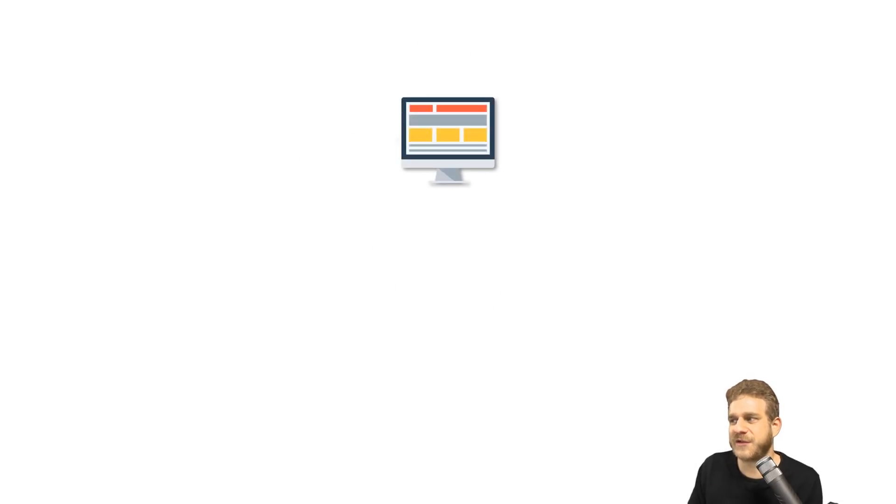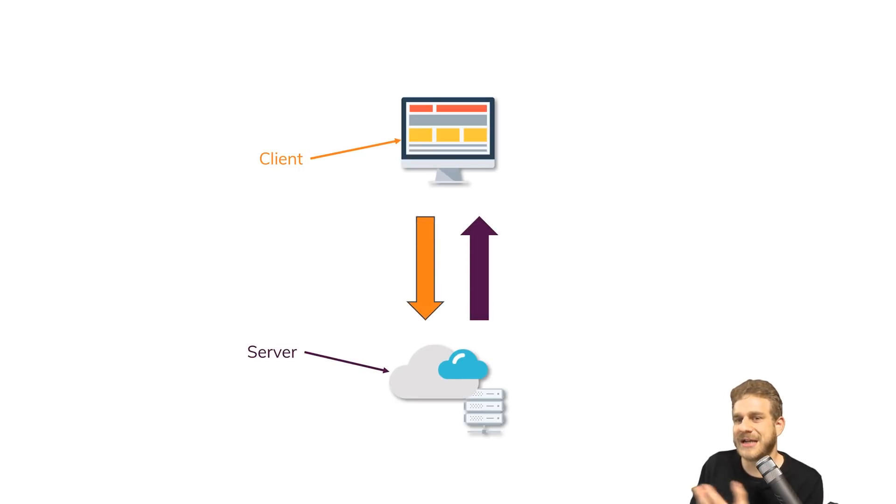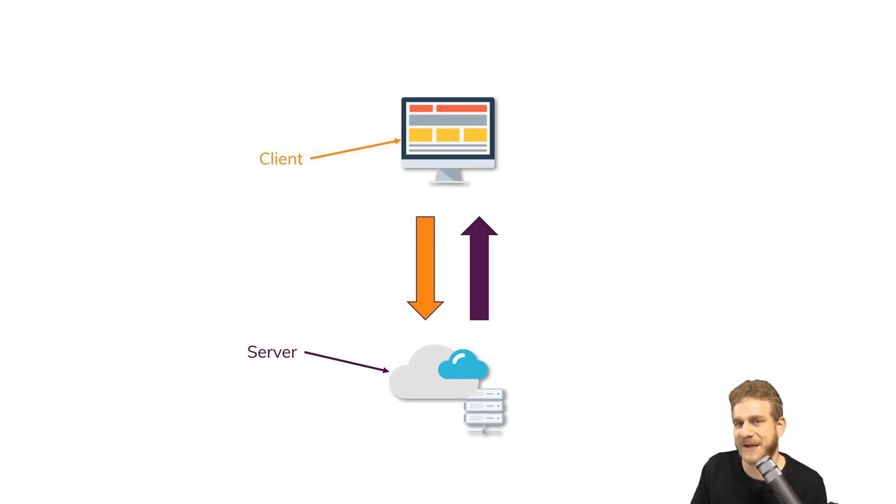We have the client, we have the browser, we have a server. We send a request, we visit a page, and we get back some HTML pages with the content of the page.